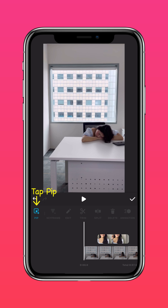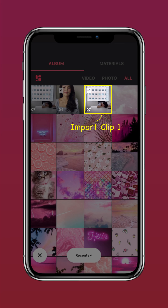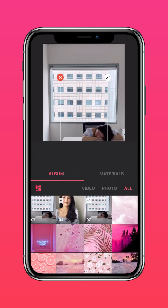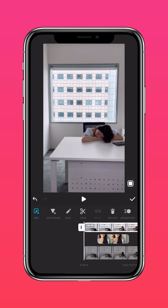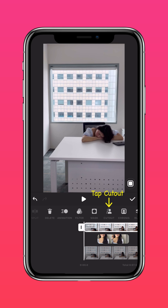Then, while you're still in PIP, add clip 1 and layer it over the two videos. Press autofill to fit the screen, then press cutout to remove the background.